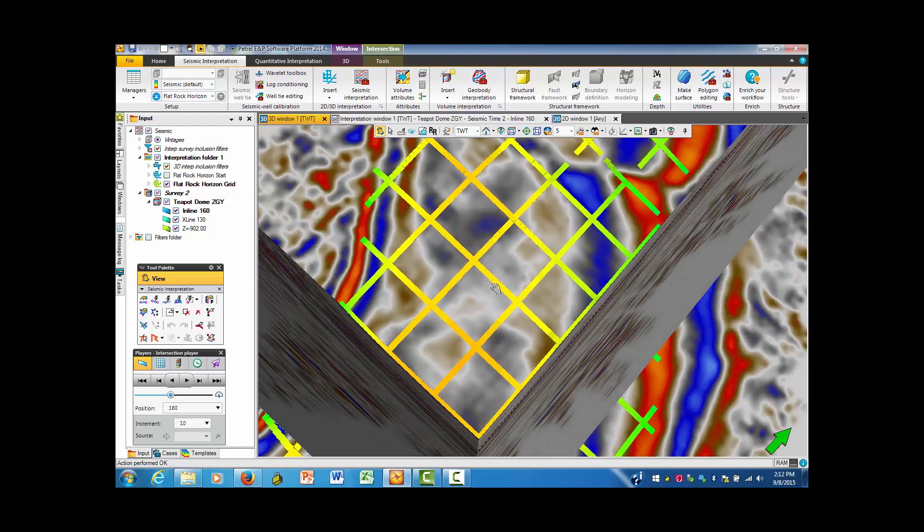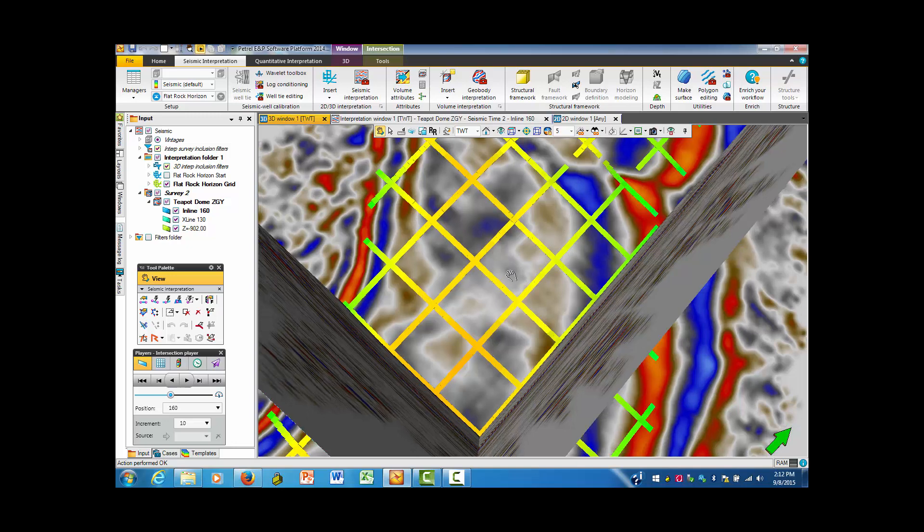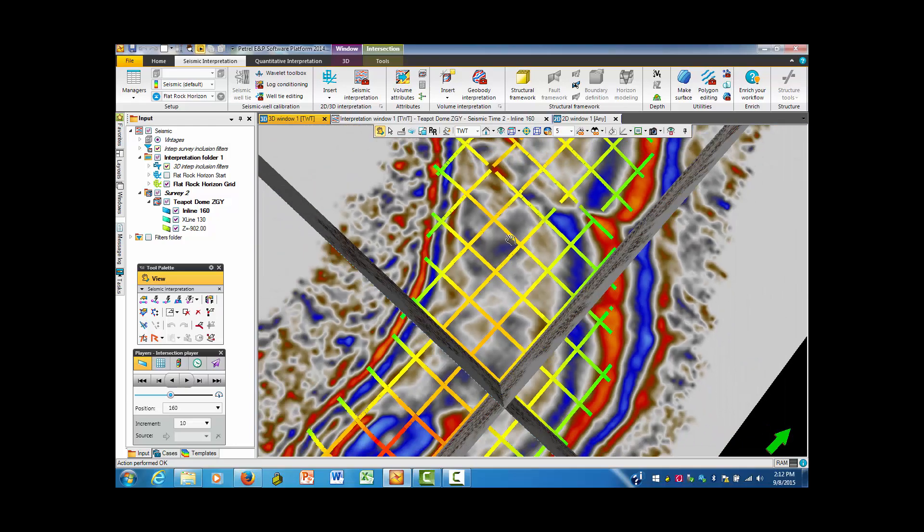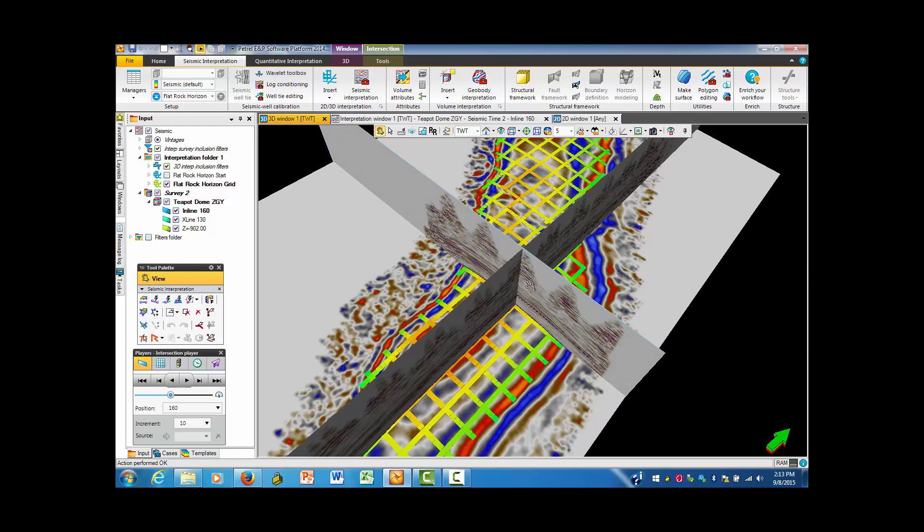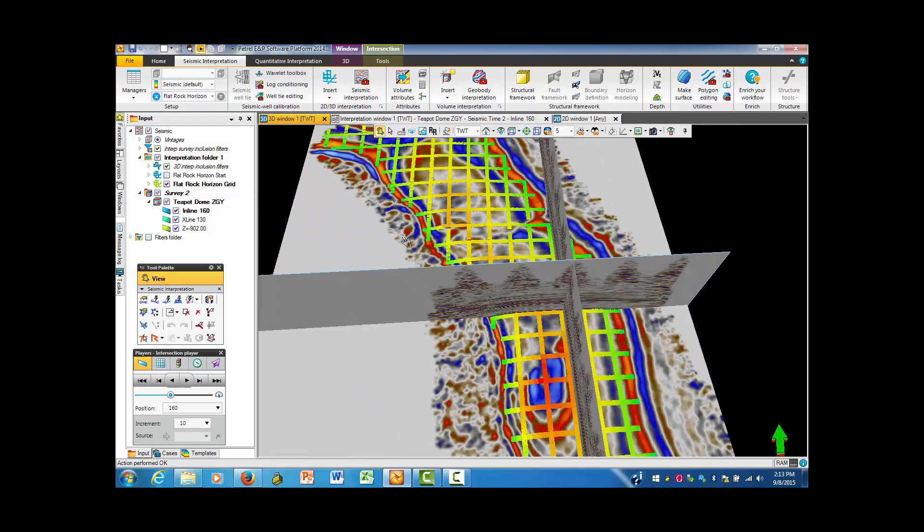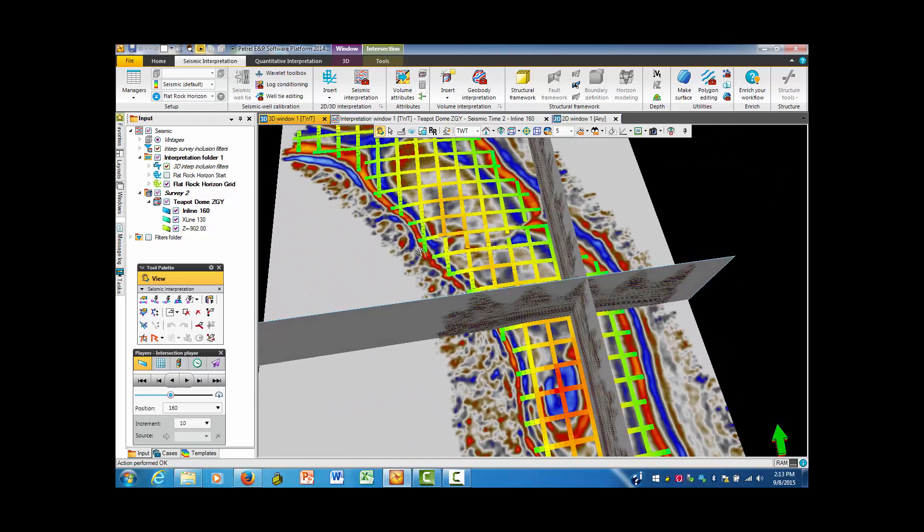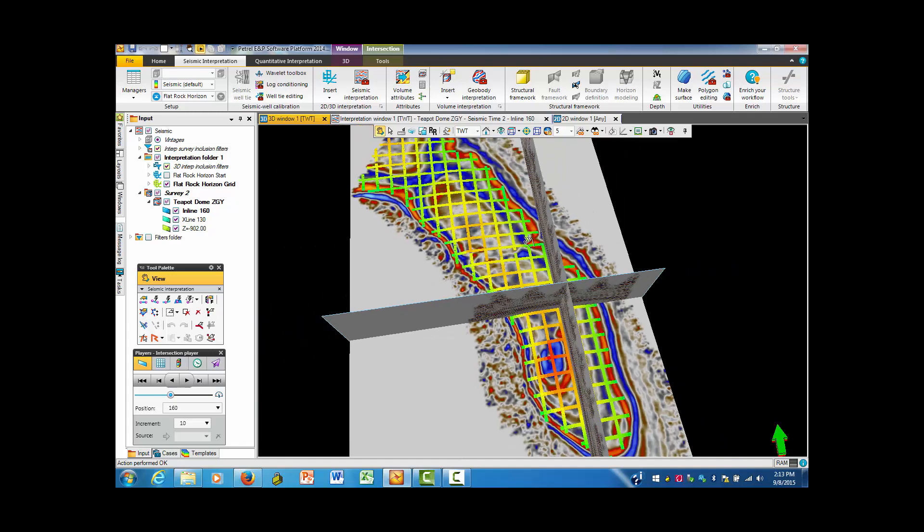Next, we're going to look at surface and features which will be a smooth surface across this whole area. So the way that we would like to do this is to take this feature. I'm going to just I've got the flat rock horizon grid that we provided with earlier.